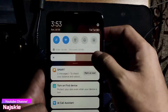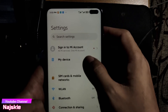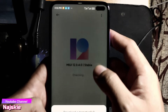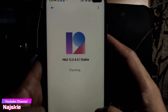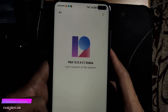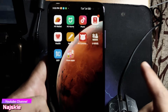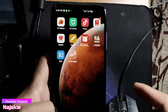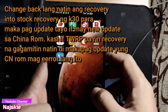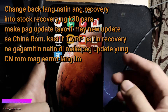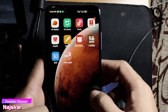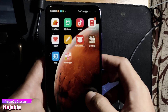Makita ko lang — My Device. Ayan, may Mi 12 China ROM na.